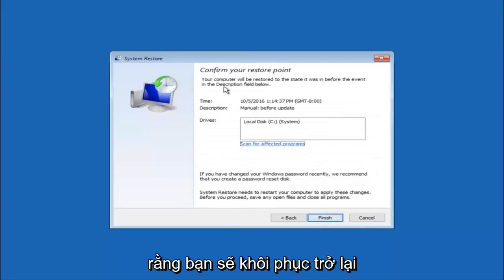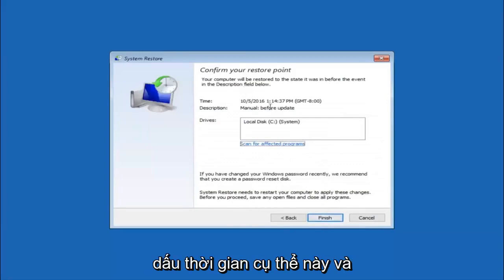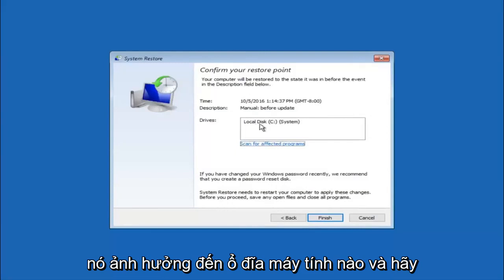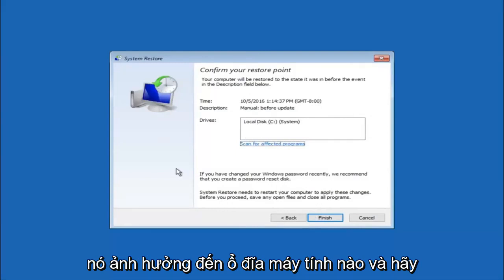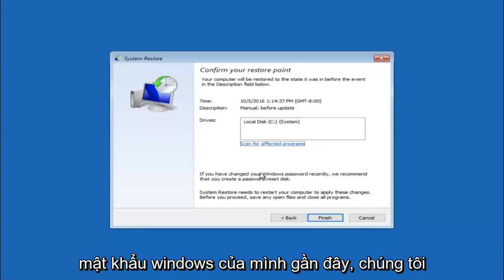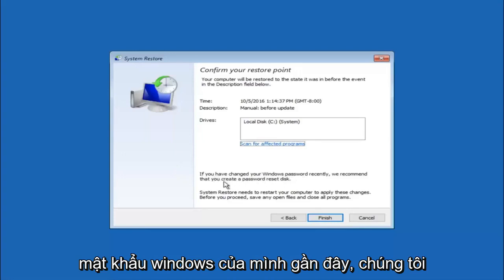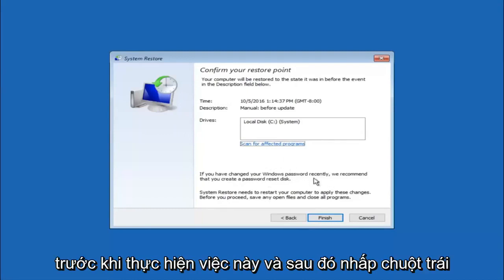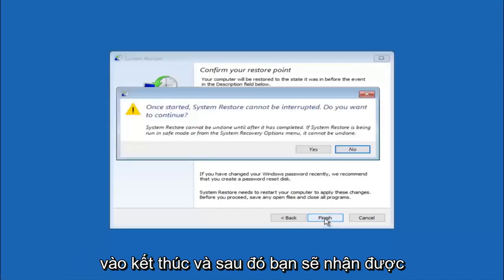This will just confirm that you are going to restore back to this specific timestamp and which computer drive it affects. Please keep in mind it says if you have changed your Windows password recently, we recommend that you create a password reset disk. Just keep that in the back of your head before you do this. And then left click on finish.